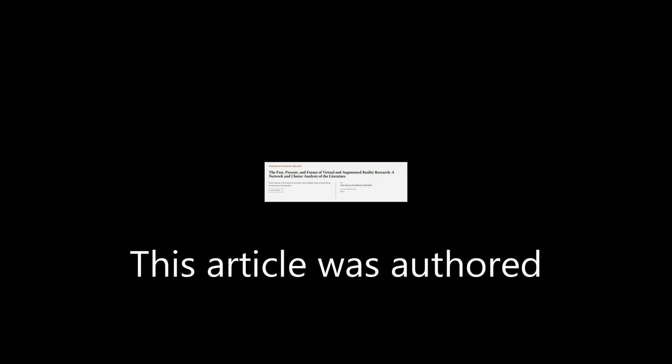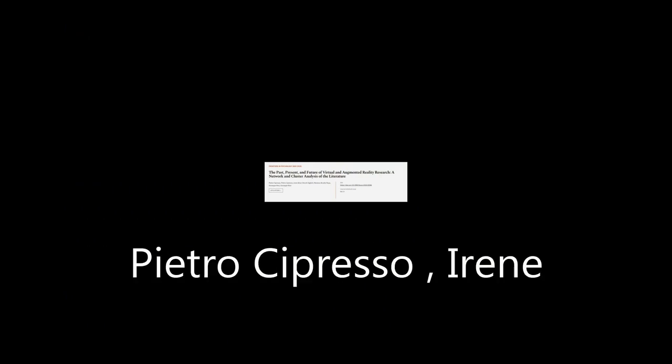This article was authored by Pietro Cipresso, Irene Alice Cicci Giglioli and others.